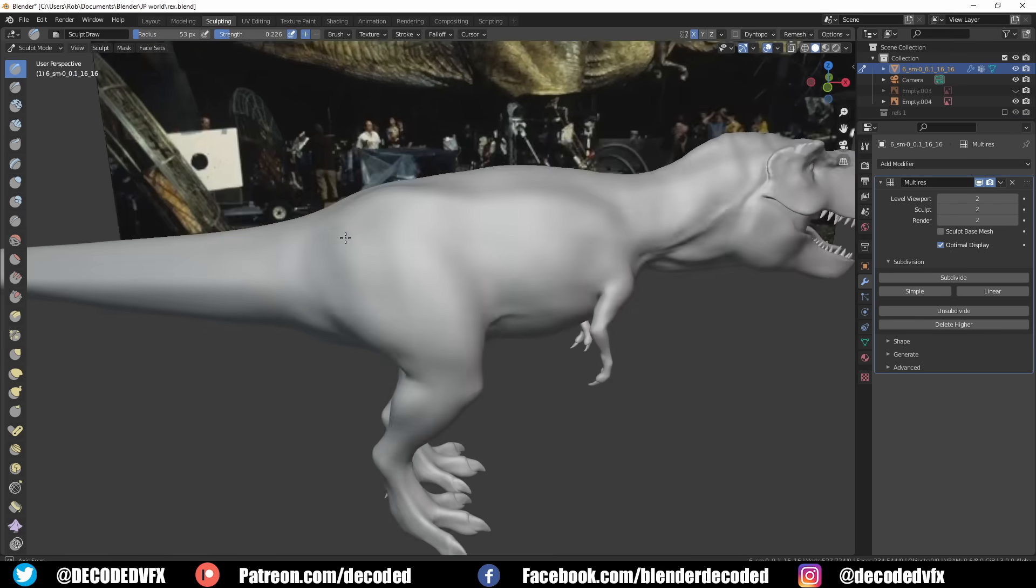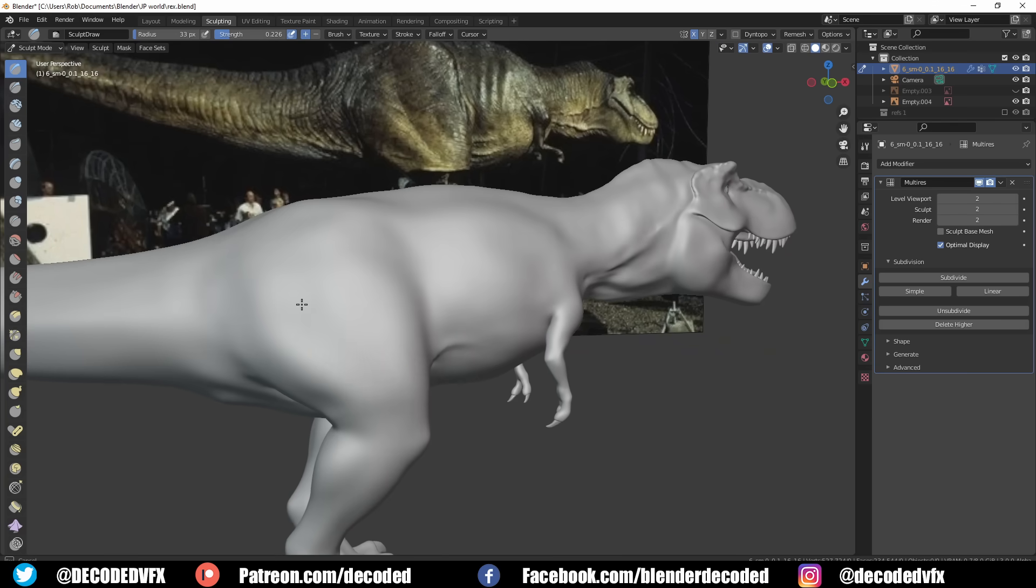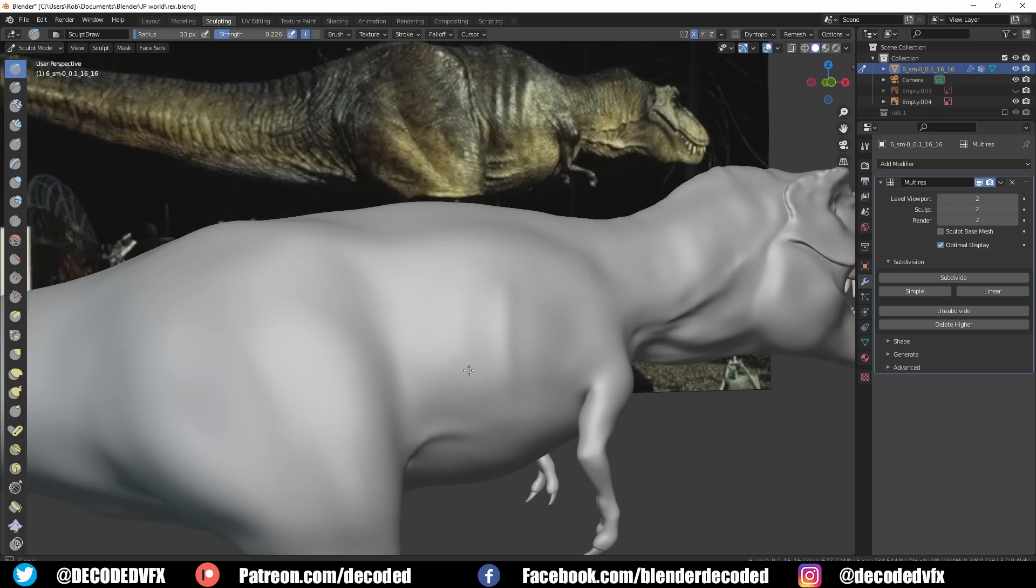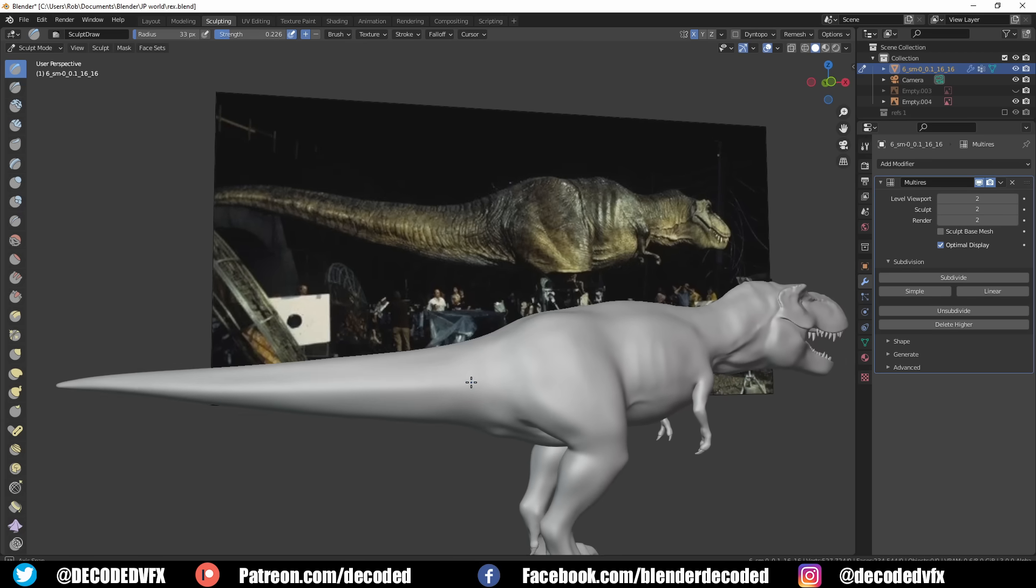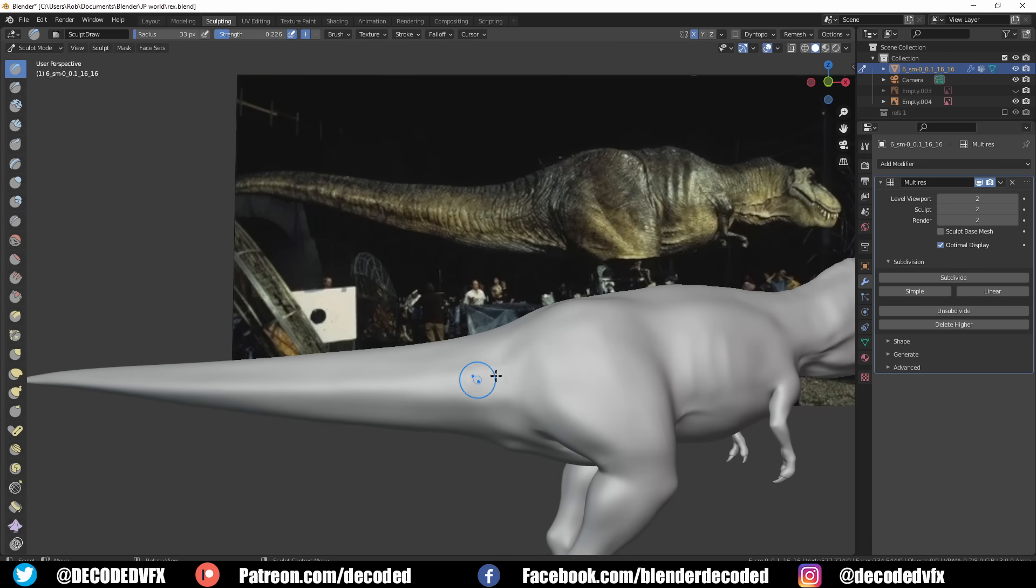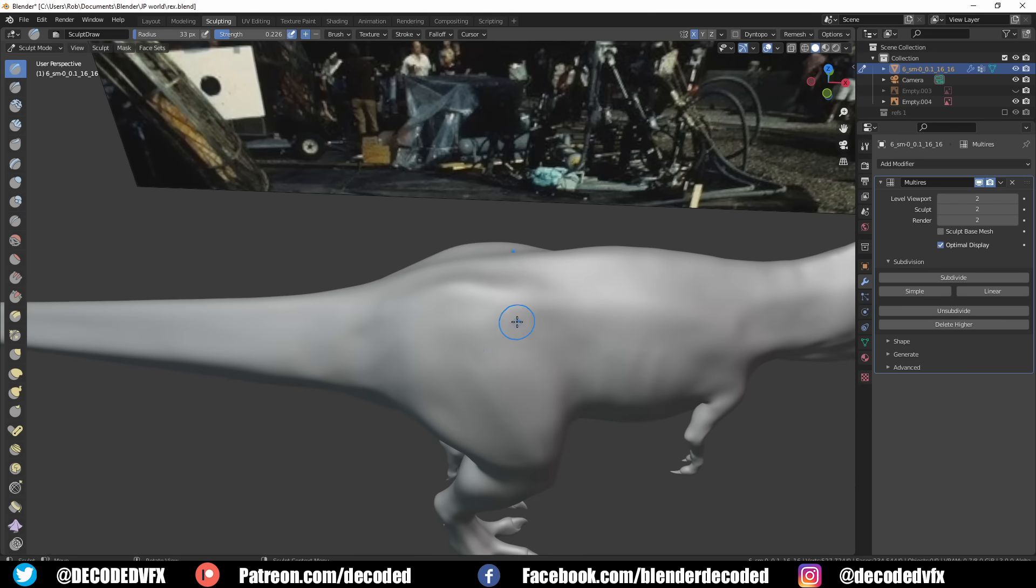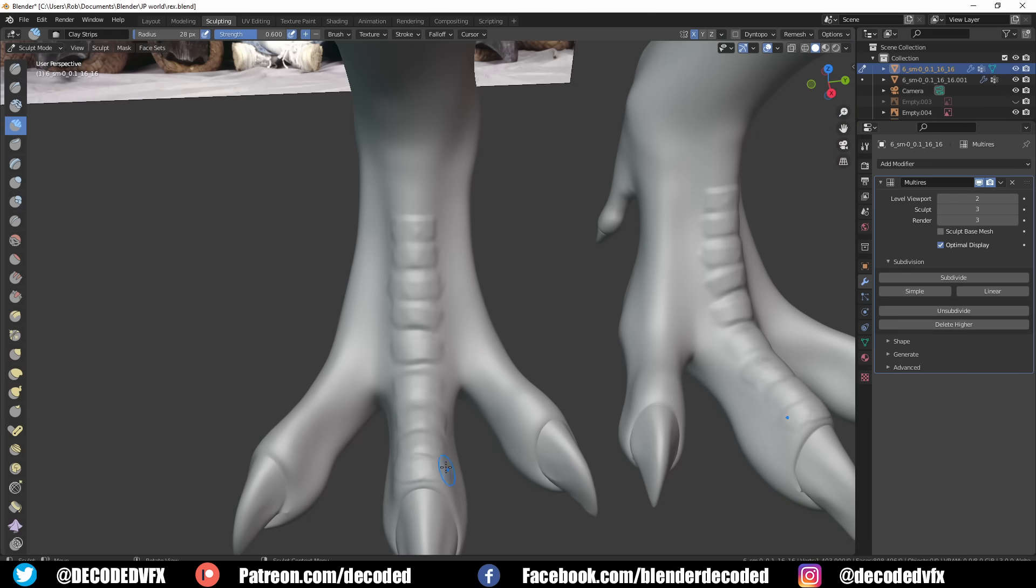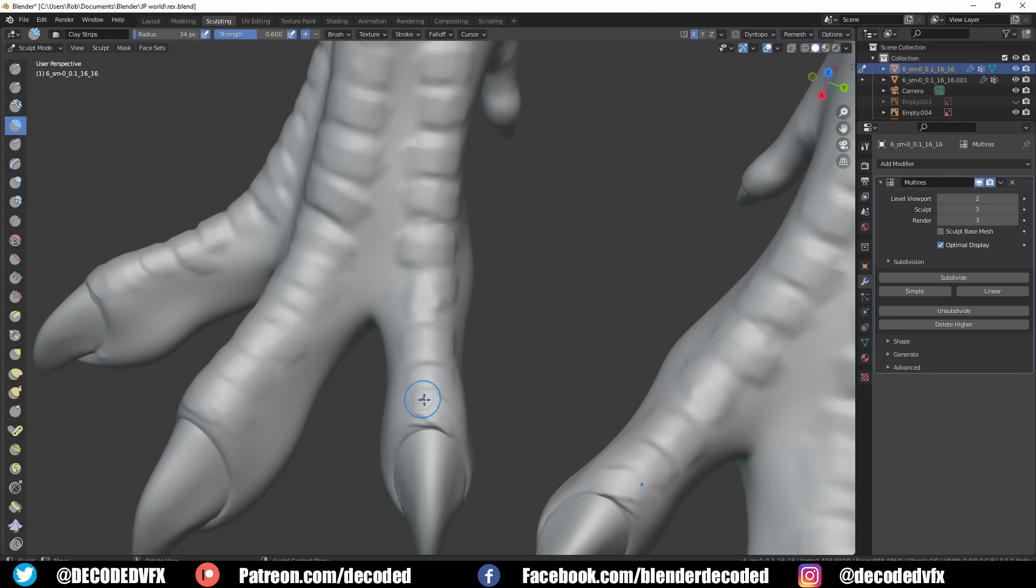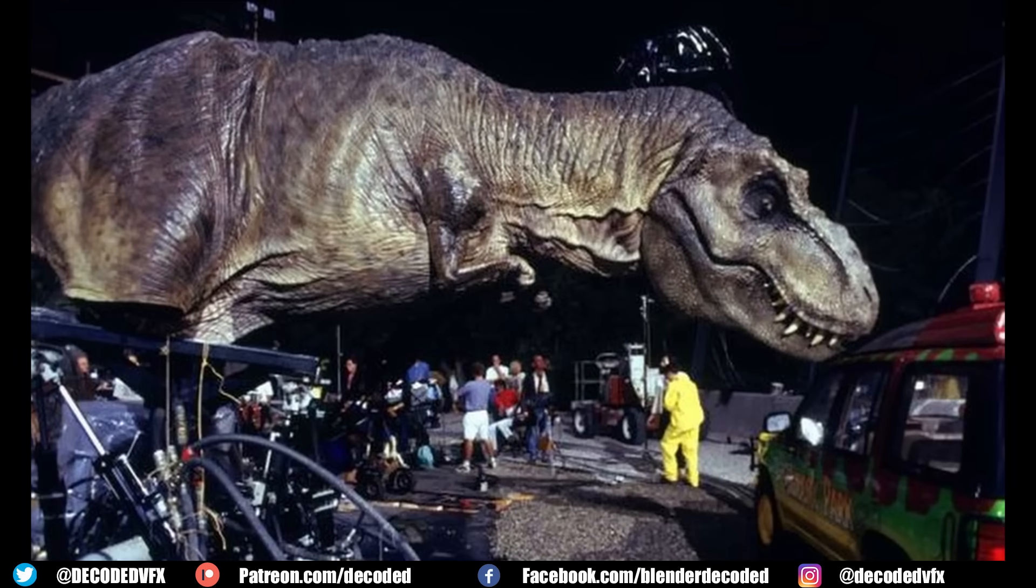I prefer to use the multi-res modifier if I've got a really nice base mesh to work on, because unlike dynamic topology it keeps all of the original topology intact, which means it doesn't mess up your textures or UV islands. The basic process for sculpting this out was just to sculpt in all the major shapes like the large muscles and the ribs, then I subdivided the mesh and went to work on the medium details like the ridges on the foot and the skin folds. Then I subdivided it a few more times so I could add in all the really fine details like the scales.